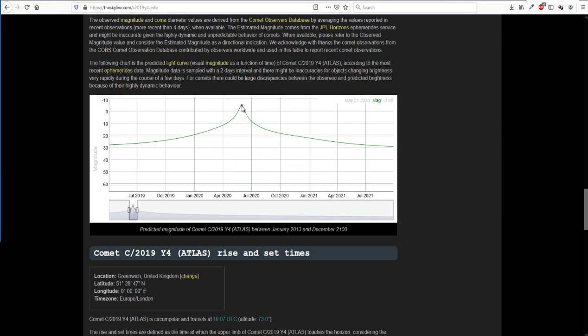Now Sirius, which is quite a bright star, has a magnitude of around minus 1. So the predicted brightness of this is going to be really bright. So the chances are that around May 31st this year, we are going to see this very, very bright. Even maybe possible in the daytime as well.